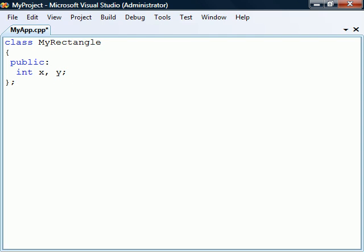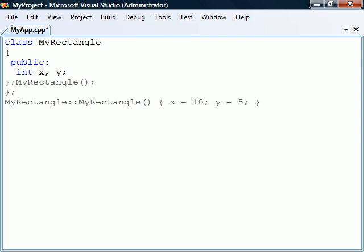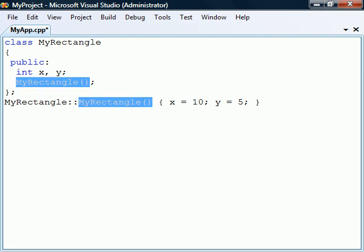In addition to fields and methods, a class can also contain a constructor. This is a special kind of method used to initialize the object. It always has the same name as the class and it doesn't have a return type.